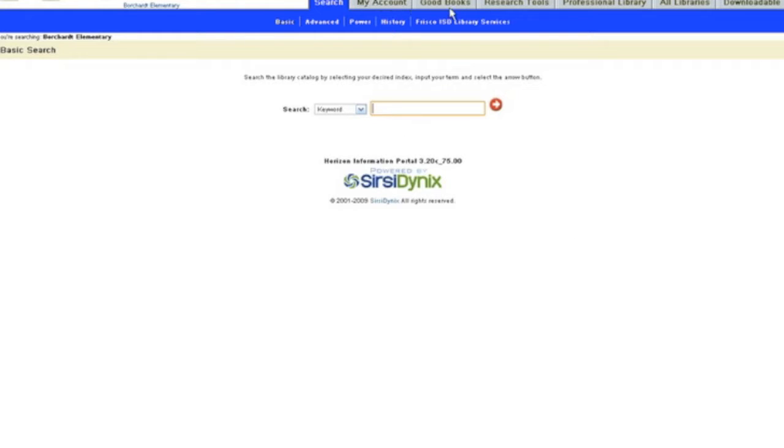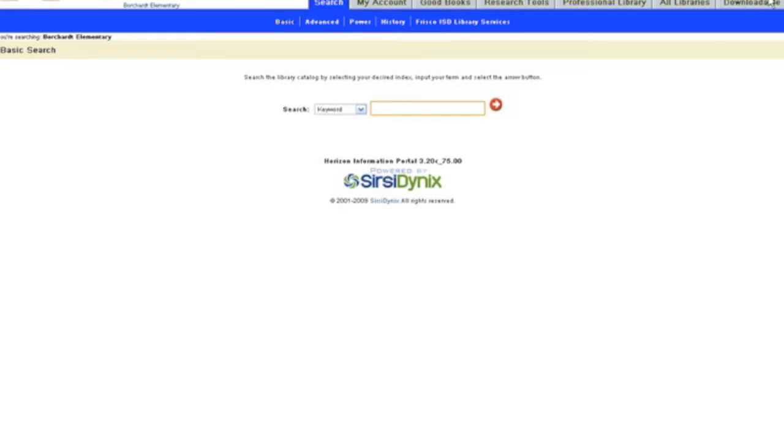If you look up here, you can see there are some other tabs and you are welcome to use these if you want to look for books in the professional library, all libraries, or if you want to click on Overdrive, our new district ebook library.